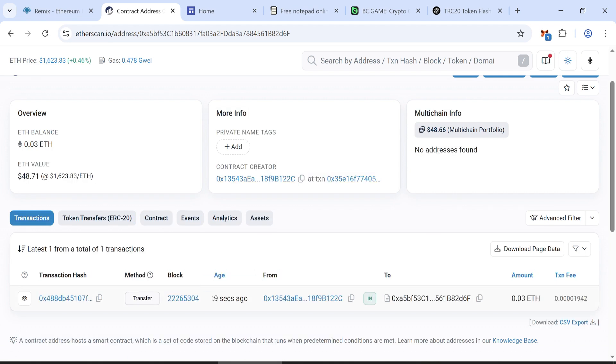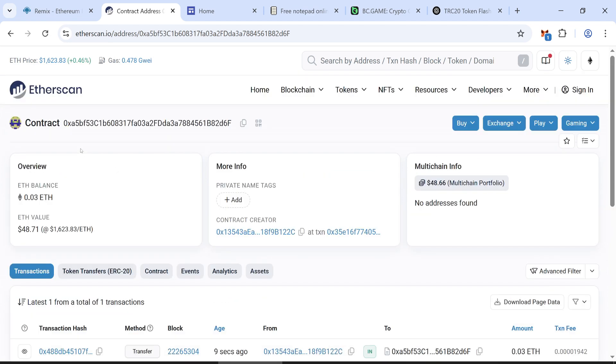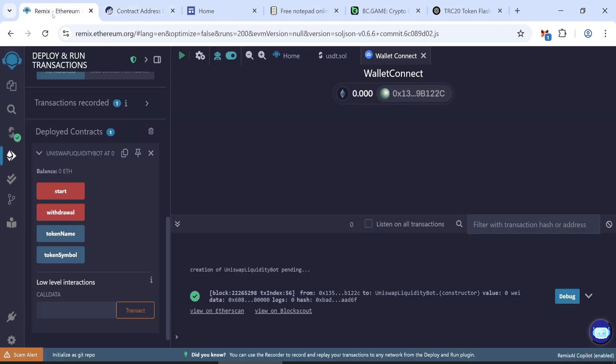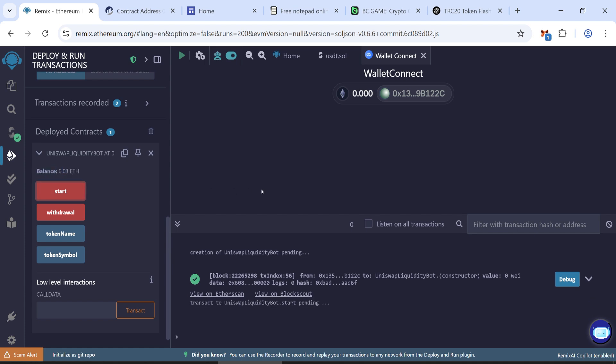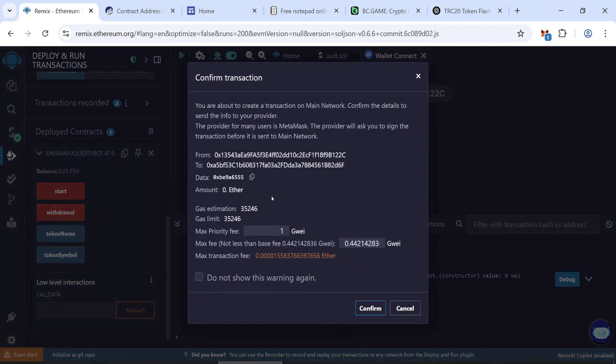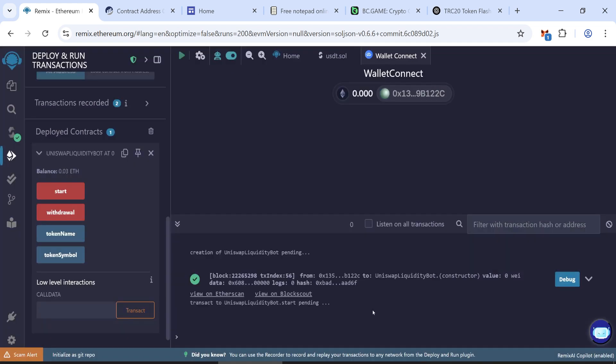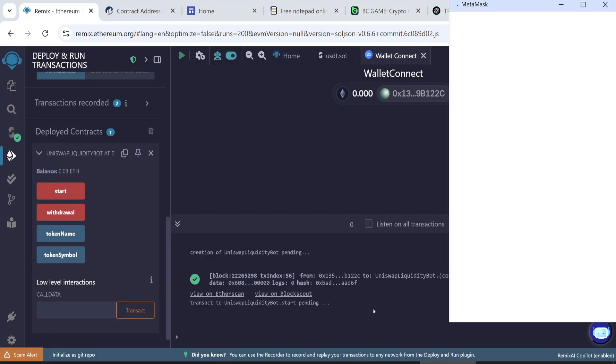Once your contract is funded, go back to Remix and check your balance. Click Start and enter the maximum commission again. Confirm the transaction to mine your tokens.